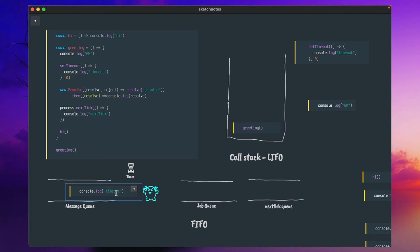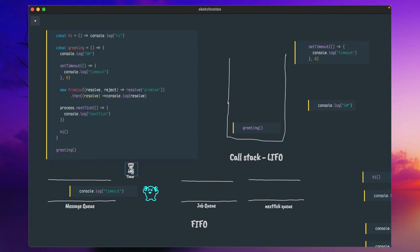The call stack is Last In, First Out. Based on the timeout, even if you give a one hour timeout, this timer will execute and the console.log timeout won't come to the message queue immediately. Only when that one hour timer is finished will the timer component put this log statement into the message queue.